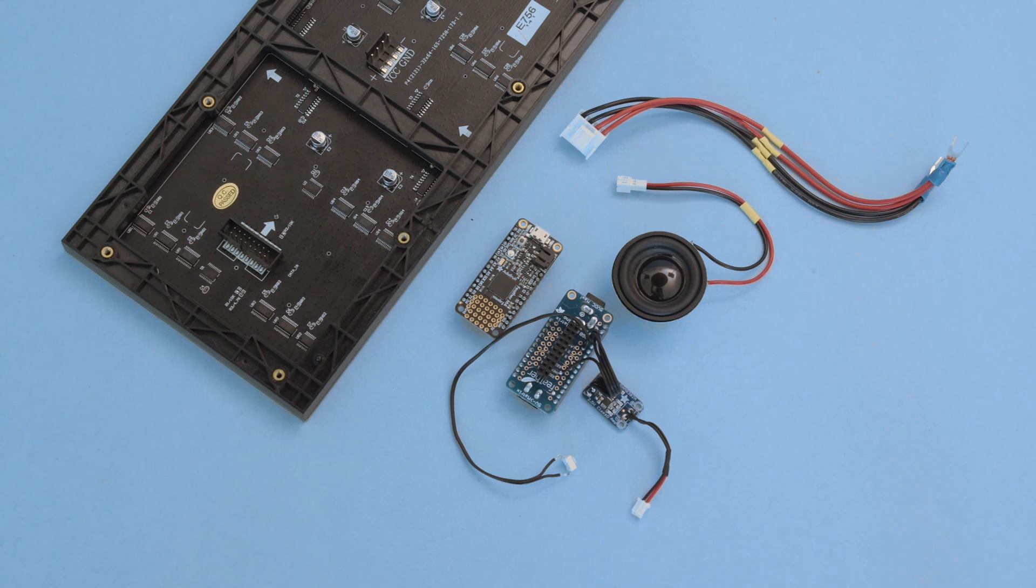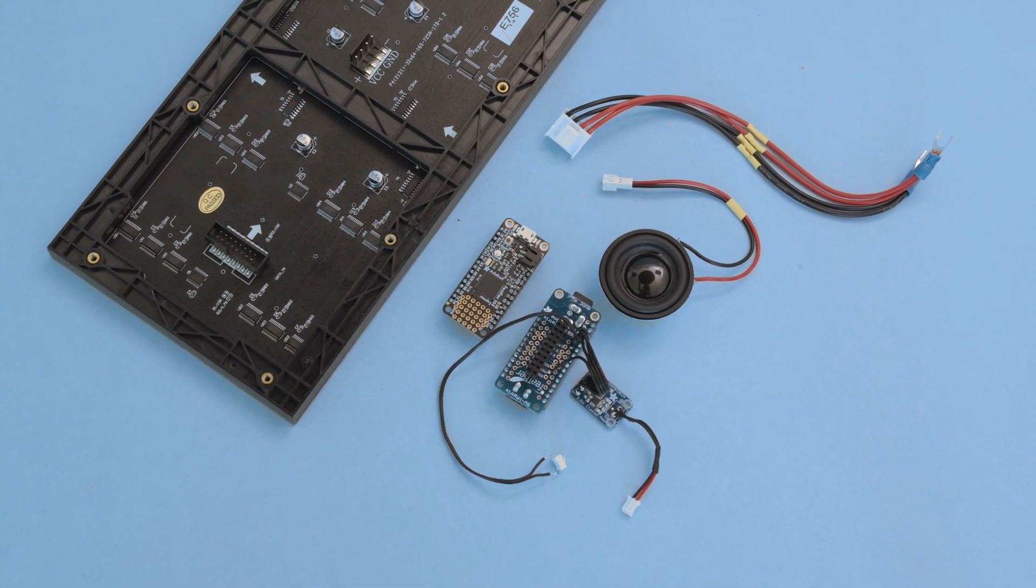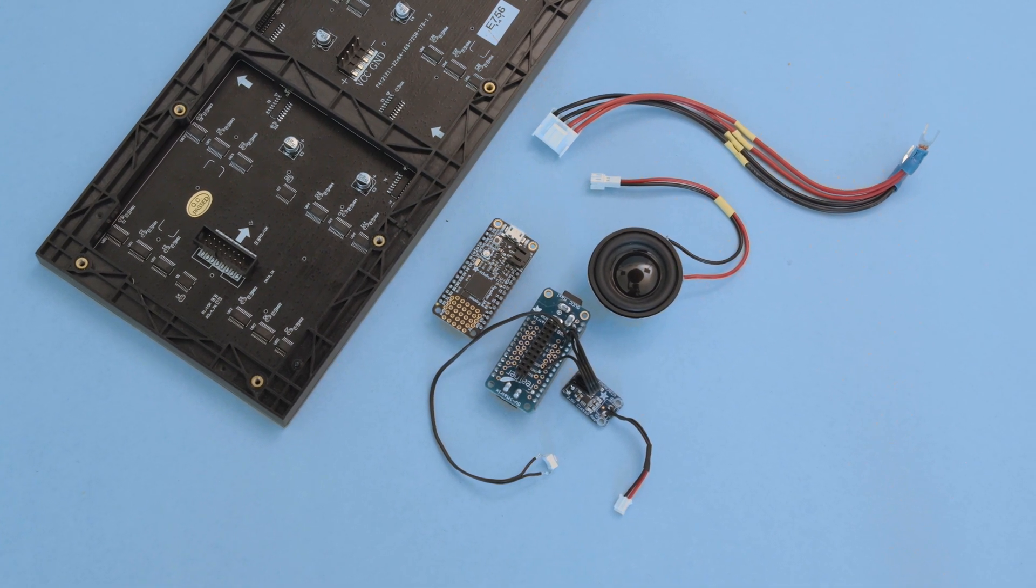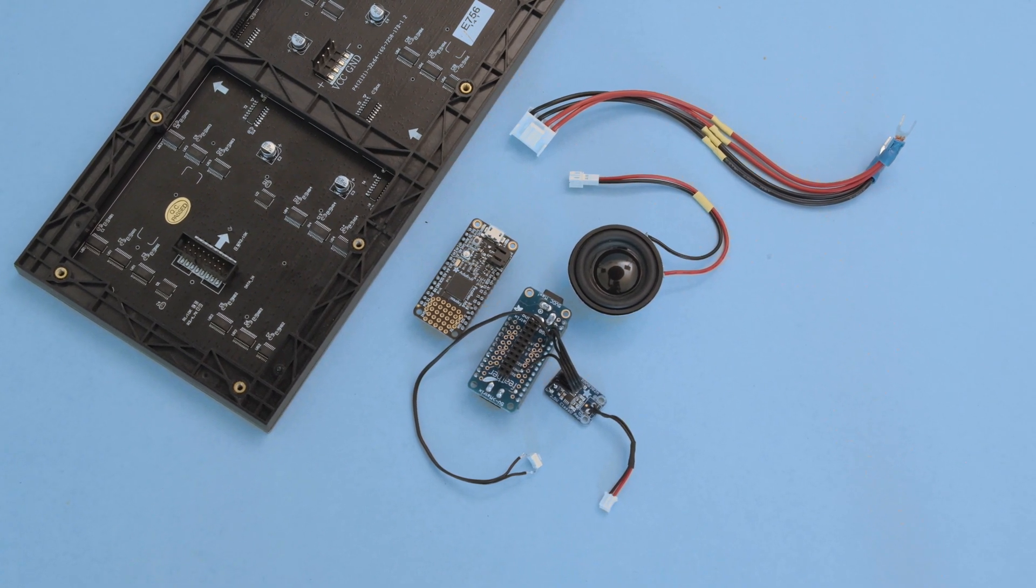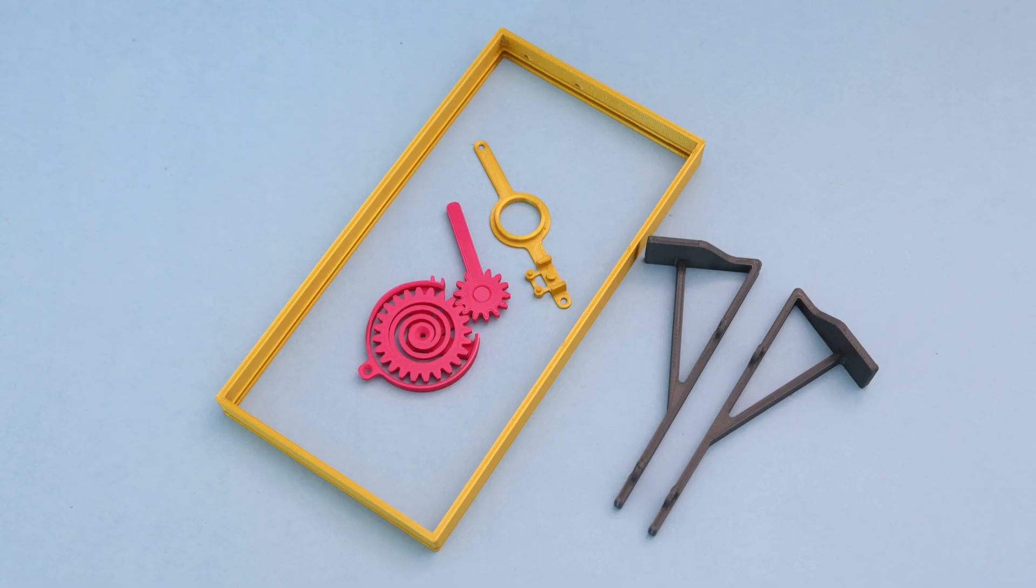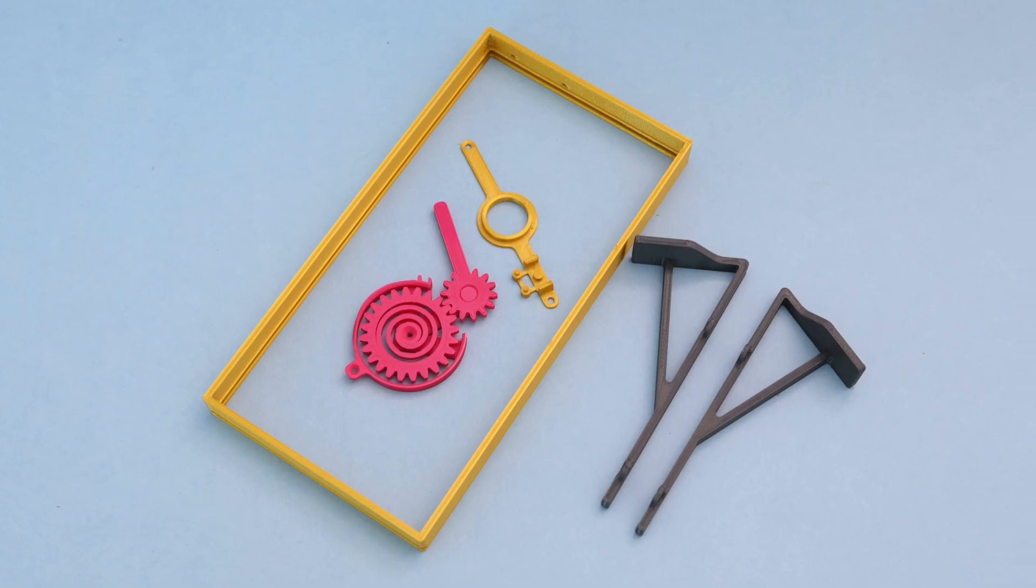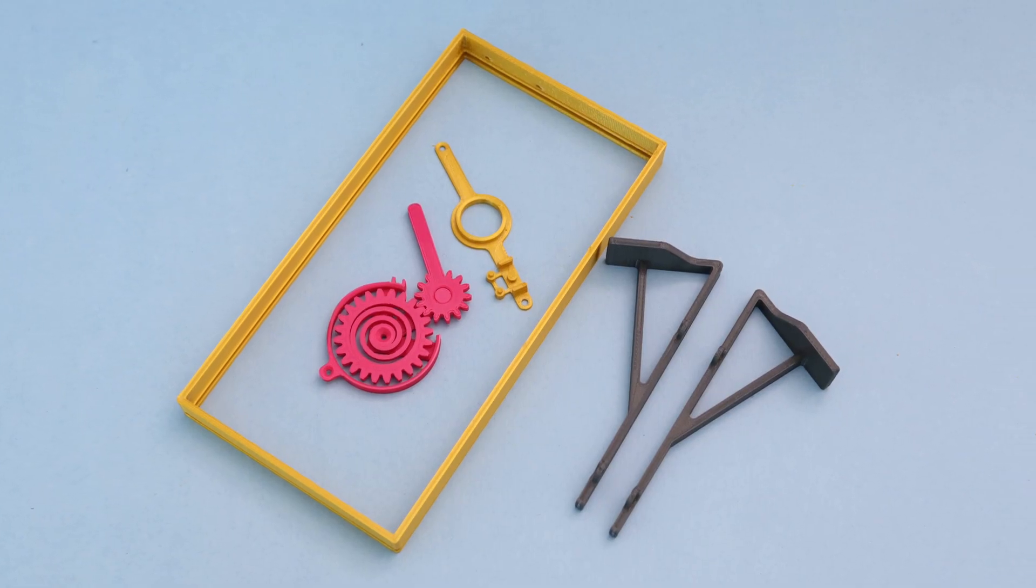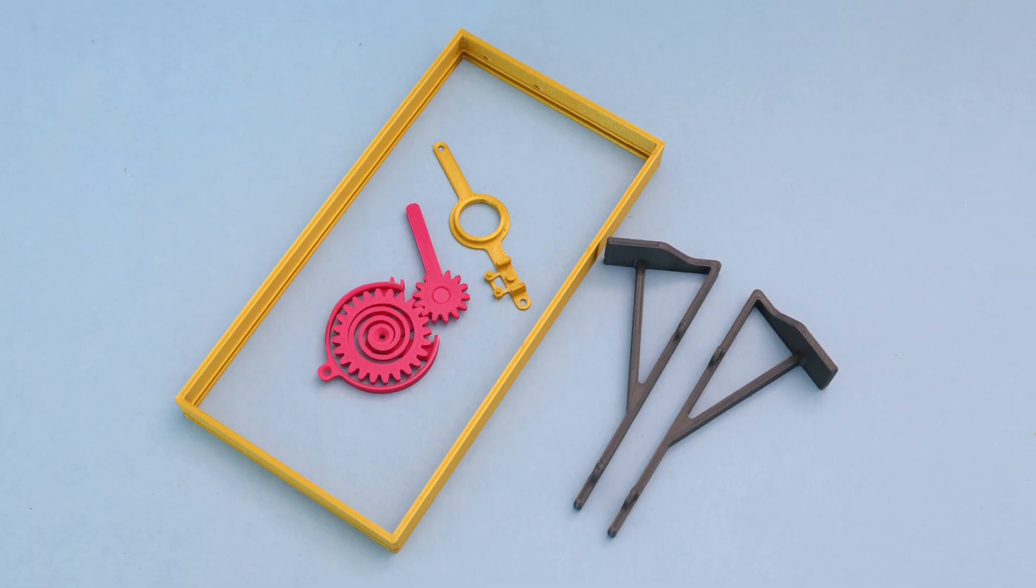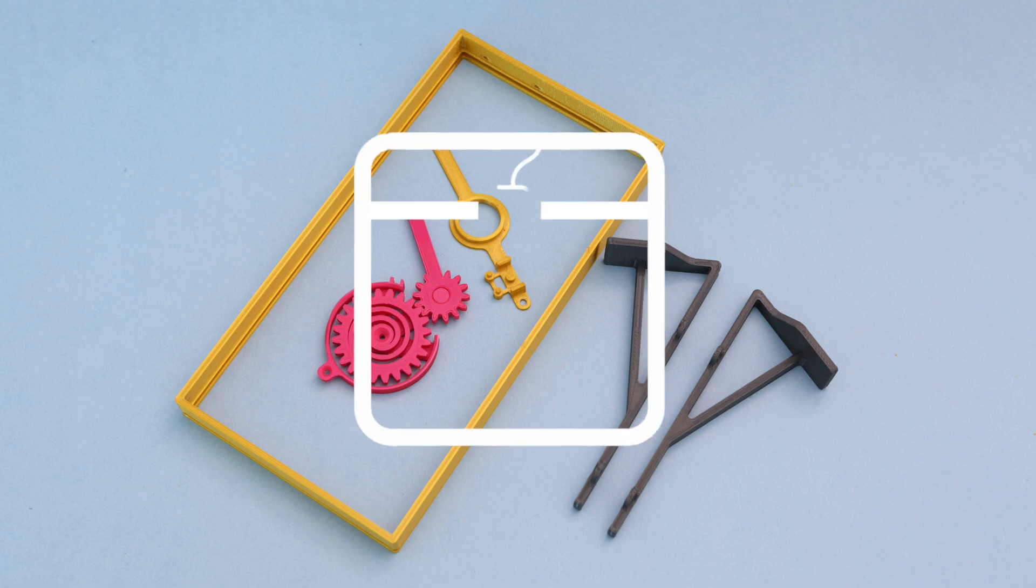You can get the parts to build this project, links are in the description and listed in the learn guide. The frame and mounts are 3D printed using PLA filament and use minimal support material.